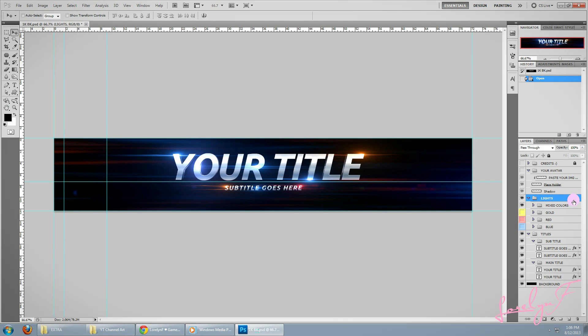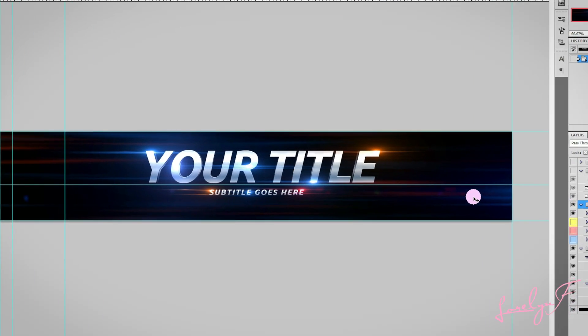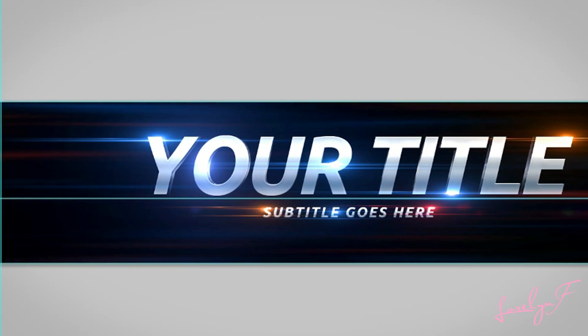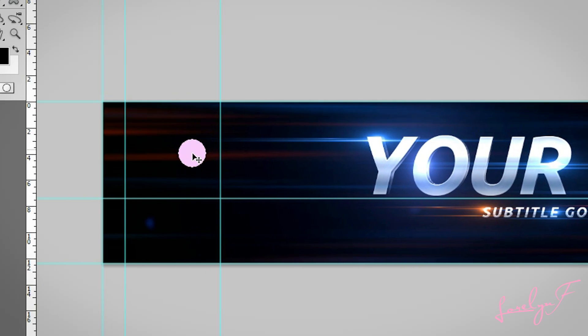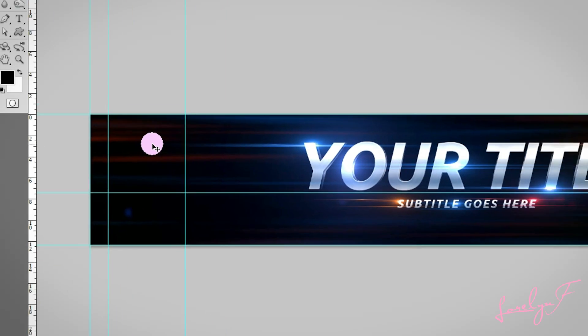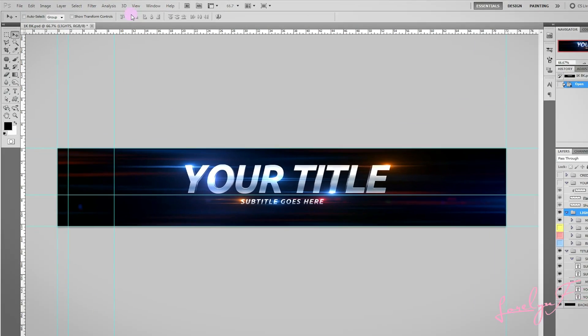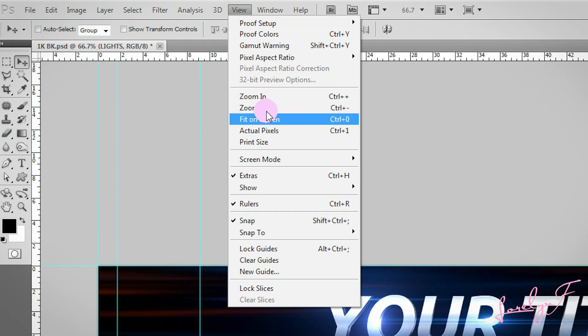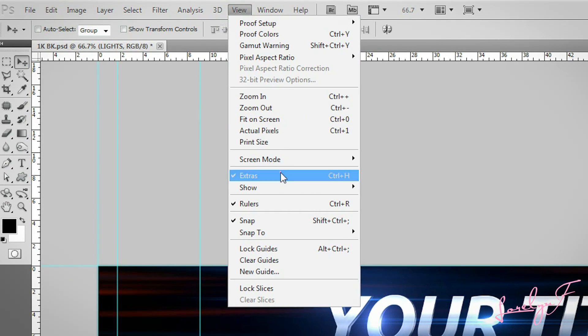Alright, now these are the guidelines. And this is where you put your avatar or profile picture. And if you want to hide these guidelines, just click View at the menu bar, then uncheck Extras.